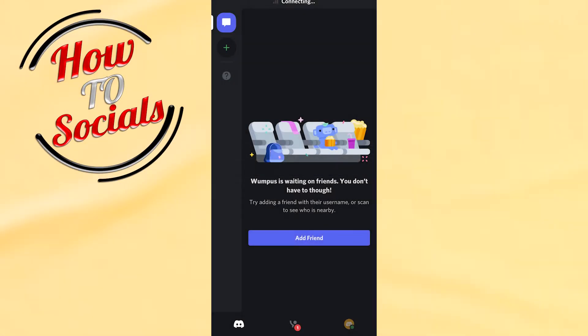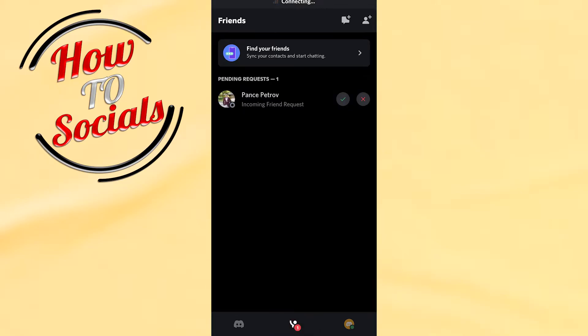First, get to the Discord friend section by getting friend request. And here, as you can see, you have pending requests.